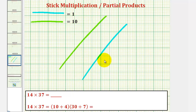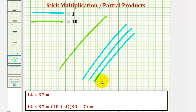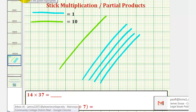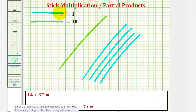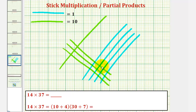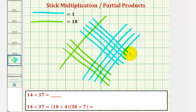So that models ten through fourteen. And now we'll model thirty-seven. Since thirty-seven is equal to thirty plus seven, we'll model thirty-seven with three green sticks and seven blue sticks placed in a different direction, giving us ten, twenty, thirty, and then seven blue sticks.